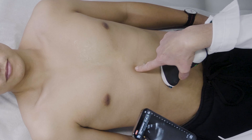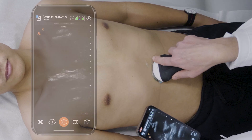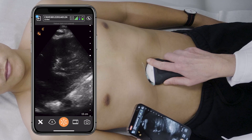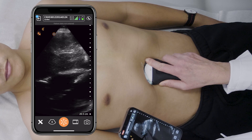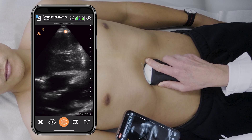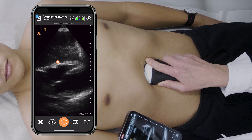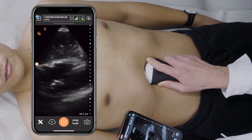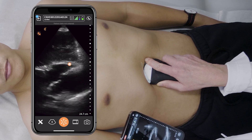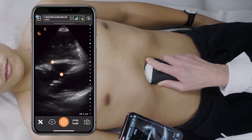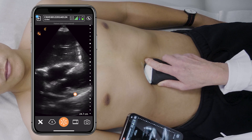Using the xiphoid process as my external landmark, I'm going to look through the liver to get a sub-xiphoid view of the heart. Here you can see the right ventricle, the inferior pericardium, the left ventricle, and both atria.